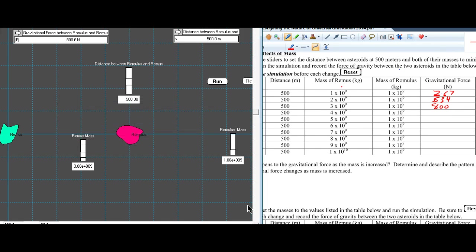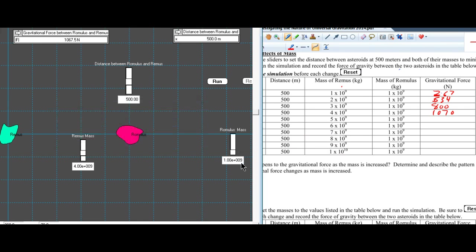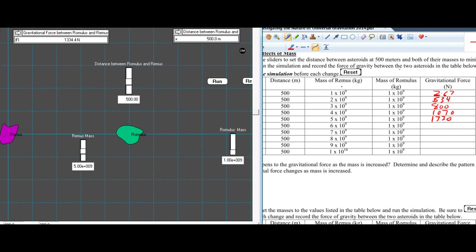We reset and go to 4, and we run — 1,070 newtons. Then reset, go to 5, and run — 1,330 newtons. Then reset, go to 6 — 1,600 newtons.